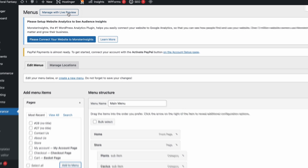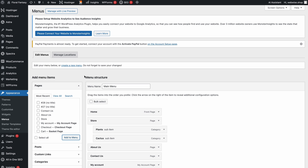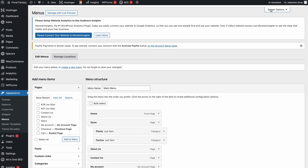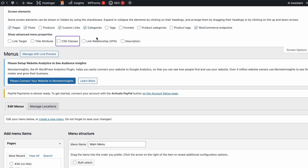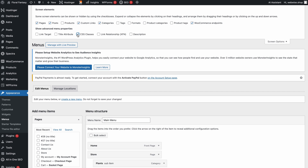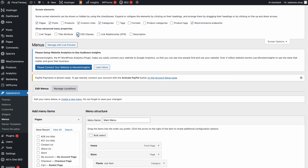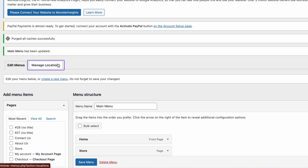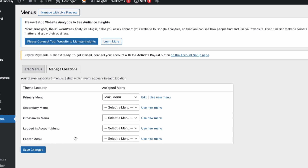Up to this point, the steps were basically the same as with the plugin. However, if you want to customize how the menu looks further, you'll need to use CSS. You can enable this by clicking the Screen Options menu and checking the CSS Classes box. Every time you expand a menu item, you'll see a new text box labeled CSS Classes. Here you can add WordPress CSS classes to customize the style of your new drop-down menu. If you want to change its location, simply head to the Manage Locations tab. The display choice will depend on your active WordPress theme.